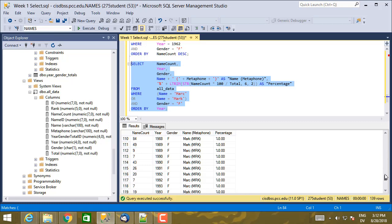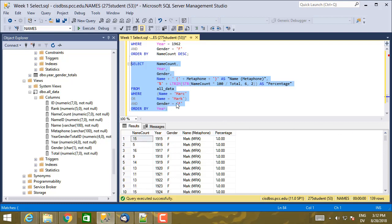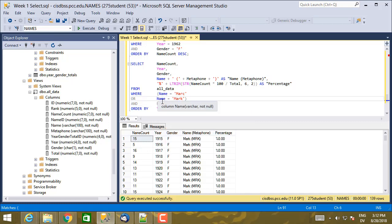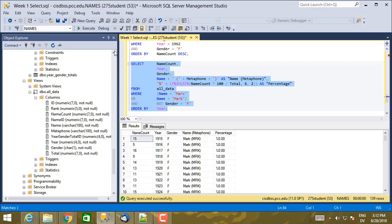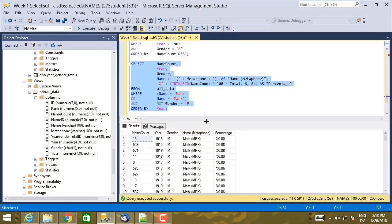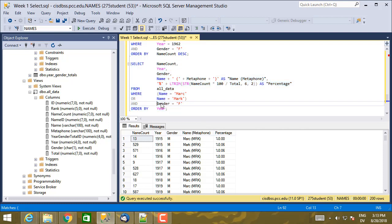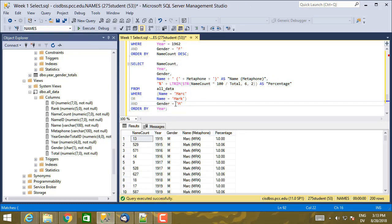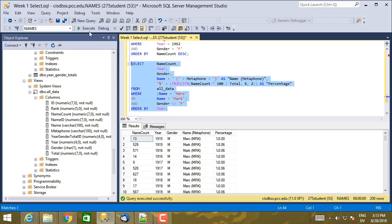So I get all the female babies named Mark. But that wasn't actually what I wanted. What I wanted was the male babies named Mark. And I could change gender equal female, but I can also do AND NOT gender equal female. So here are the male babies named Mark. Now this is going to be the same as if I said gender equal male or gender not equal female. So there's a couple of different ways to write that expression. So they all return the same thing.